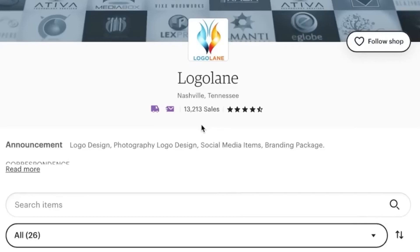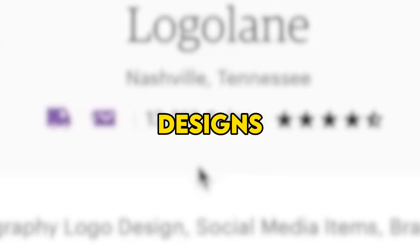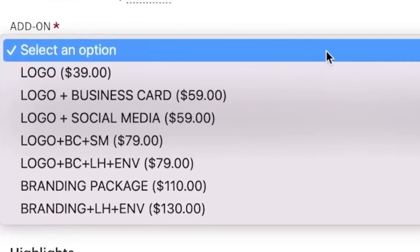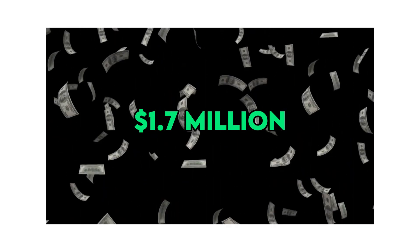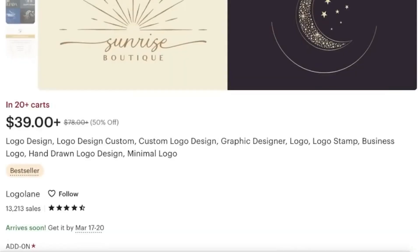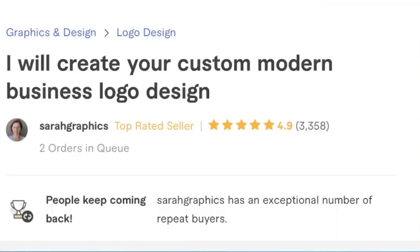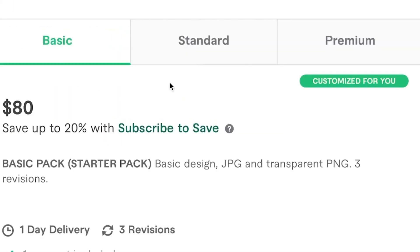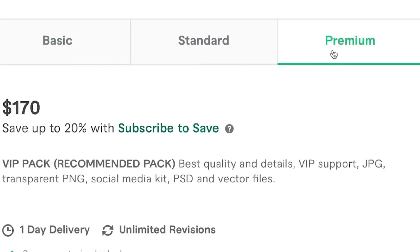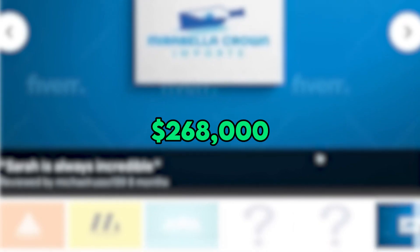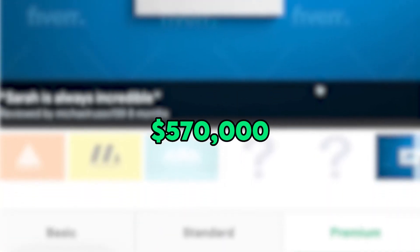I'll illustrate the process for that here in a few minutes. First, let's look at a logo shop on Etsy named Logo Lane, which has accumulated approximately 13,000 sales. For their personalized logo designs, they offer pricing ranging from $39 to $130. This translates to potential earnings between $515,000 and $1.7 million exclusively from their Etsy store. The profit margin for this digital product is around 91%. Due to the nature of this being a service, you also have the option to list it on platforms like Fiverr. On Fiverr, there's a gig with over 3,300 reviews, offering services for prices ranging from $80 to $170, indicating earnings of at least between $268,000 and $570,000 solely from this gig.